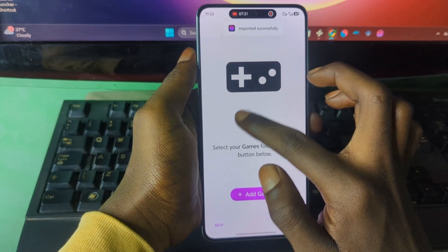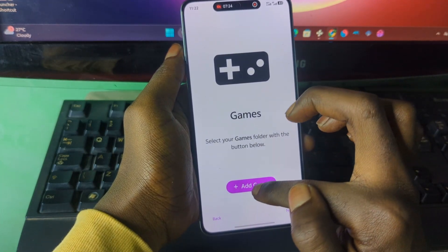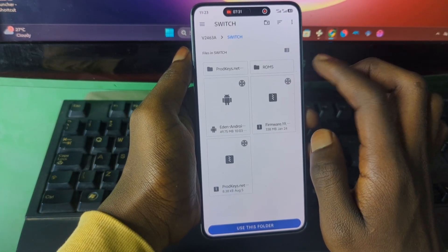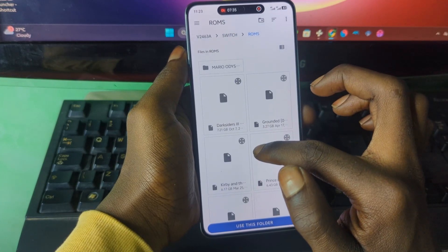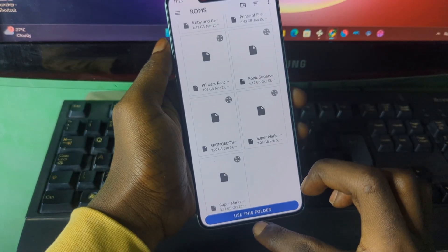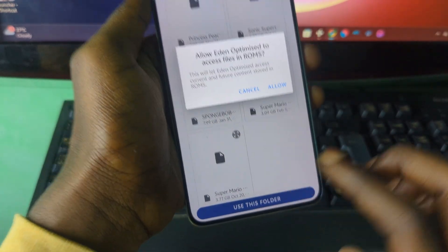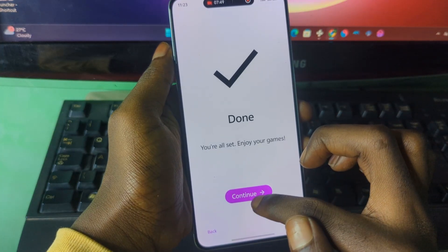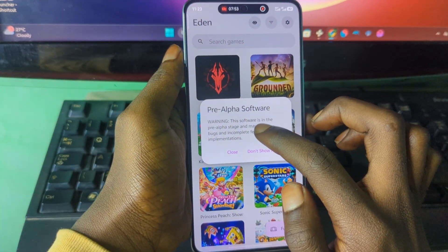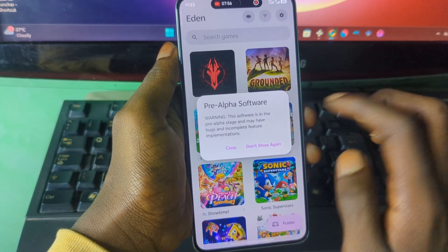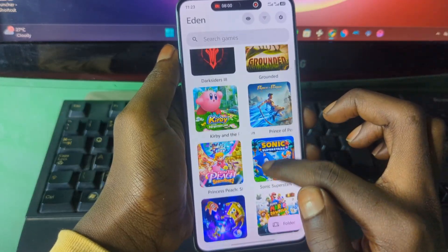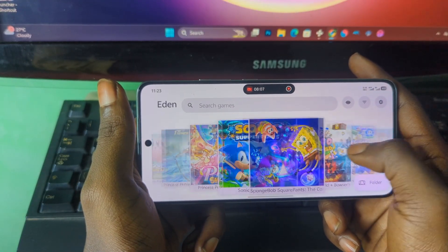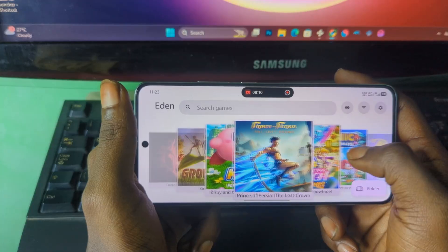Now it says 'Add Games.' Press on Add Games and then select the folder that contains your Switch games. When you are in the correct folder, press 'Use This Folder' at the bottom, then press Allow. If you see a prompt about a first update, press 'Don't Show Again.' You should now see your games added to the main menu — this is how the emulator will look after you've successfully followed all the steps.